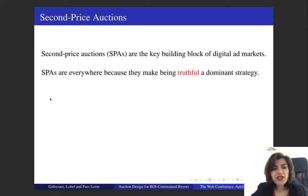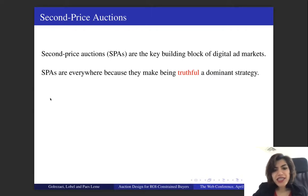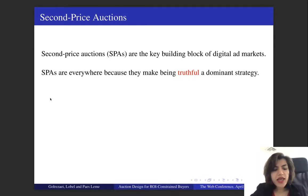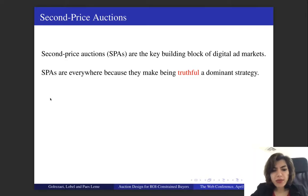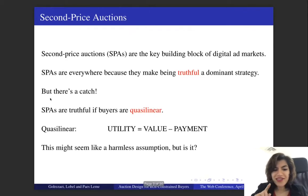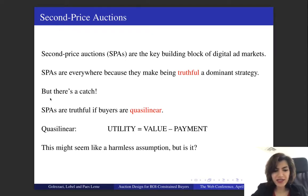To set the stage, let me first talk about second price auctions. Second price auctions are the key building block of digital ad markets. Second price auctions are everywhere because under this auction format, being truthful is a dominant strategy. But there's a catch.